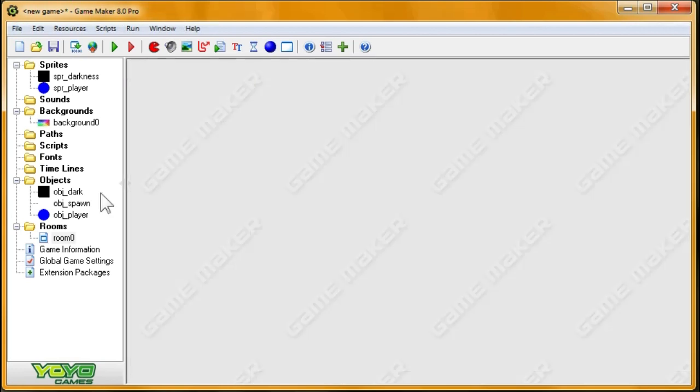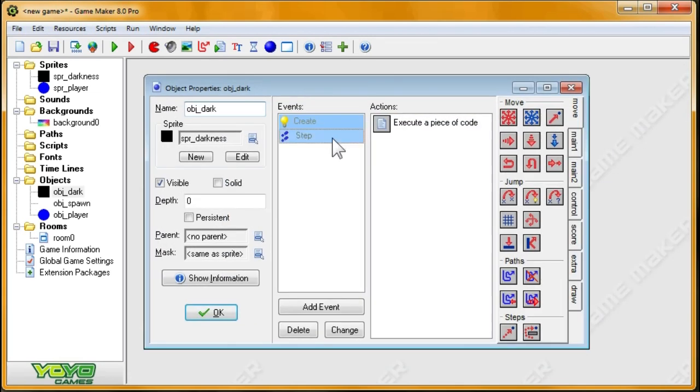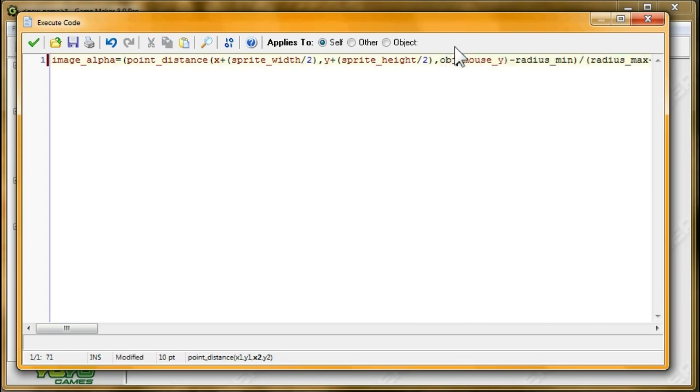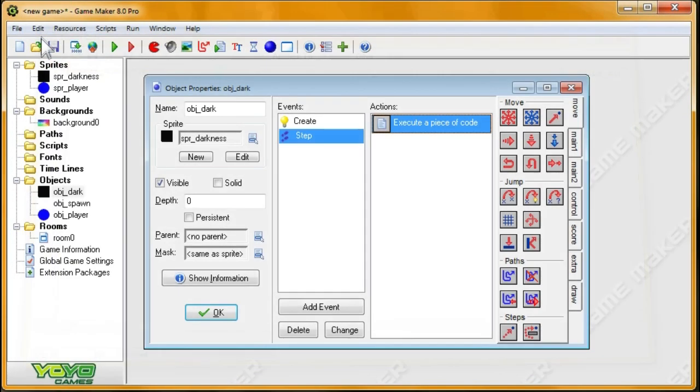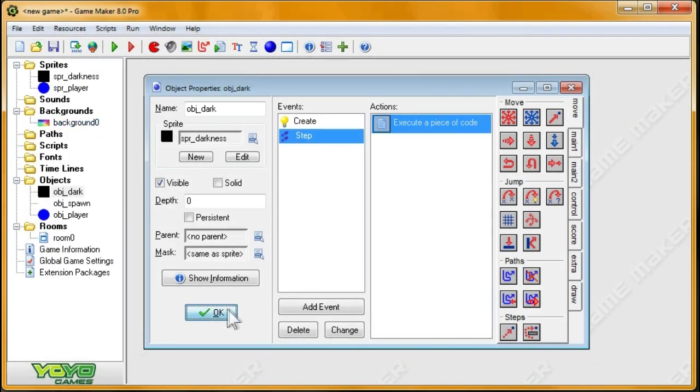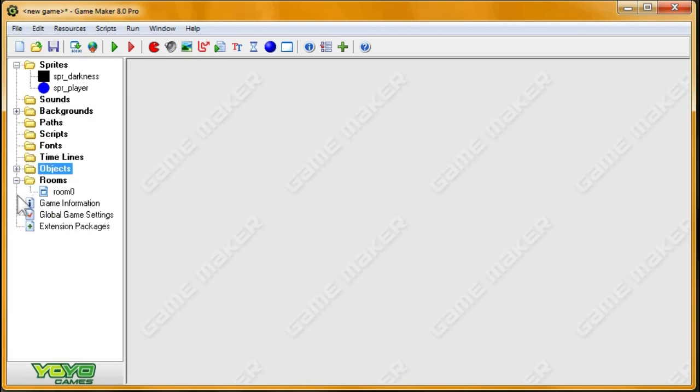And now I'm going to make sure the darkness is rendering based off the player, not the mouse. So I'll change these to objPlayer.x and objPlayer.y. Alright, so that's what we're going to do.